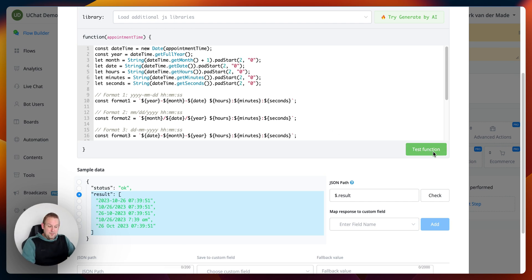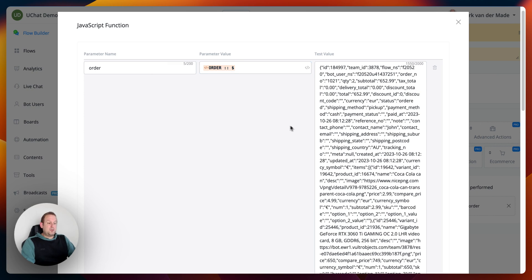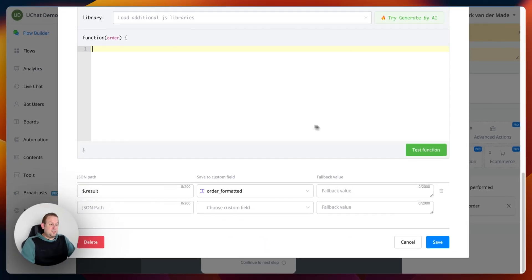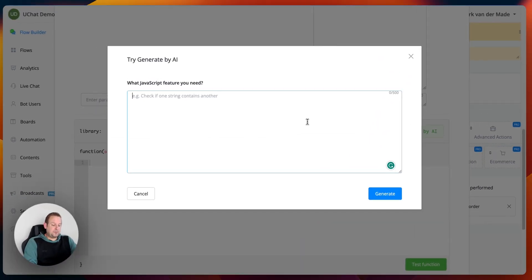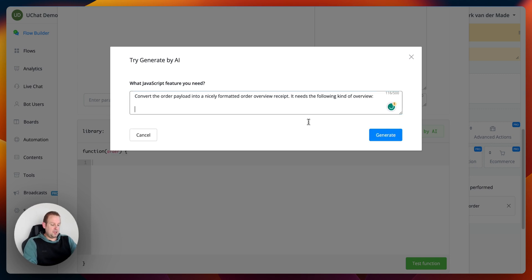The last use case is formatting order details. There is a parameter name for 'order' using the system field for order — once an order is processed and paid for, it converts the cart items into an order. There's a test value with two items. No script has been provided yet, so let's try 'Generate by AI.' The prompt: convert the order payload into a nicely formatted order overview receipt. It needs the following overview structure — 'Here is your order overview' with the order ID.